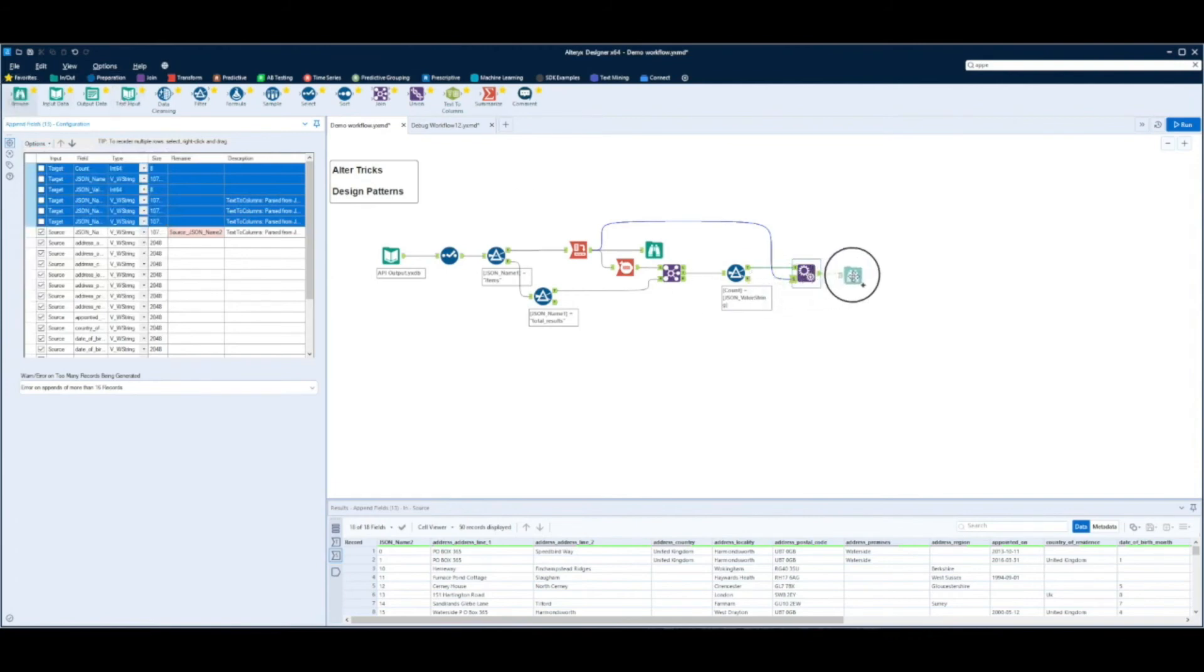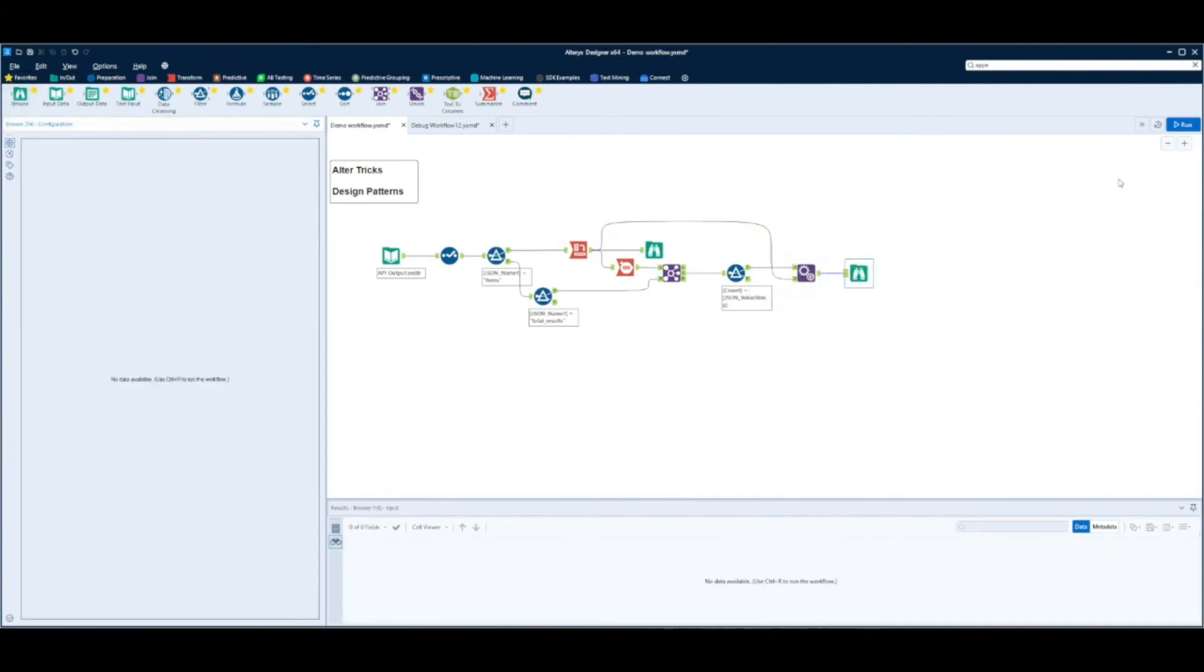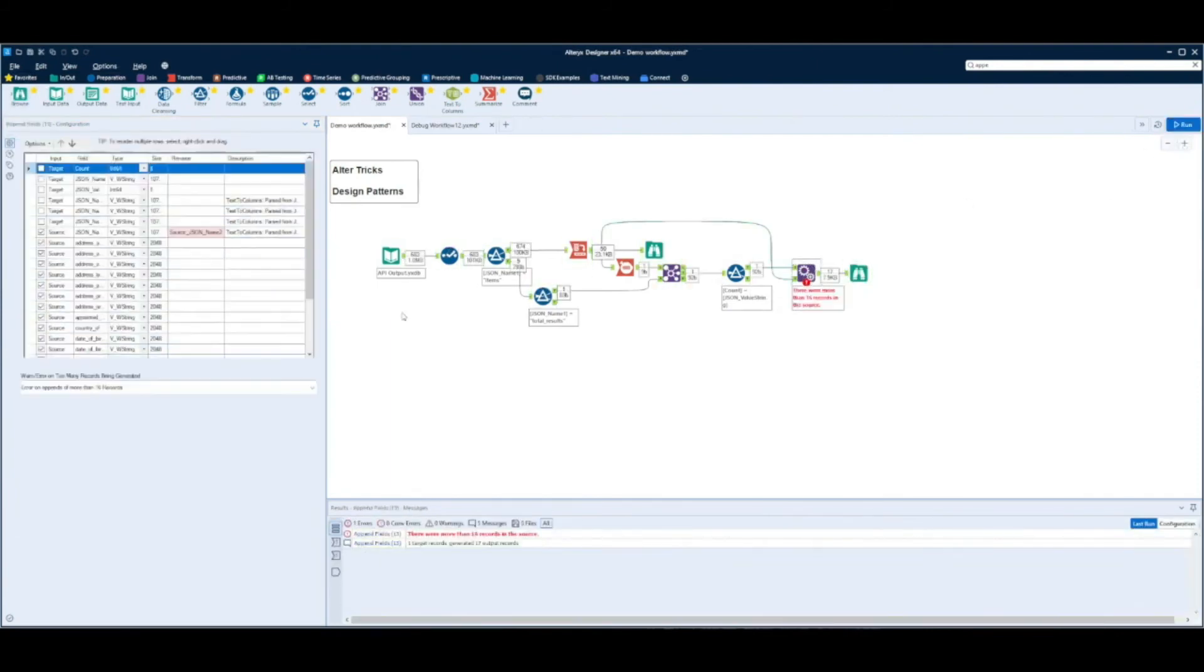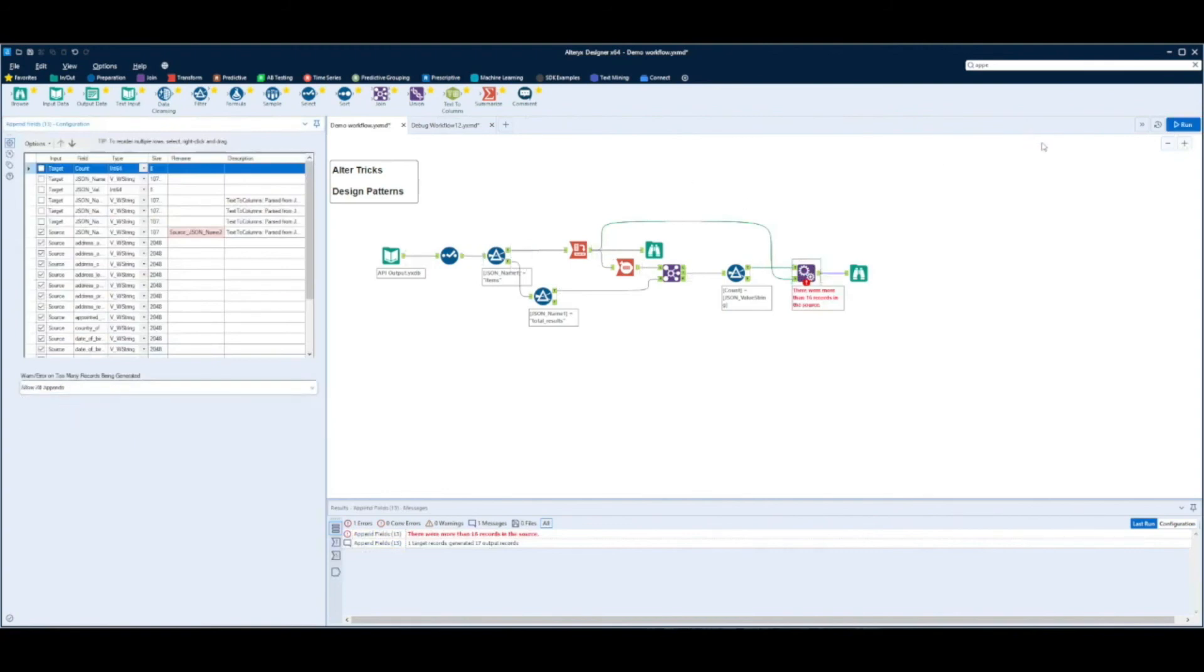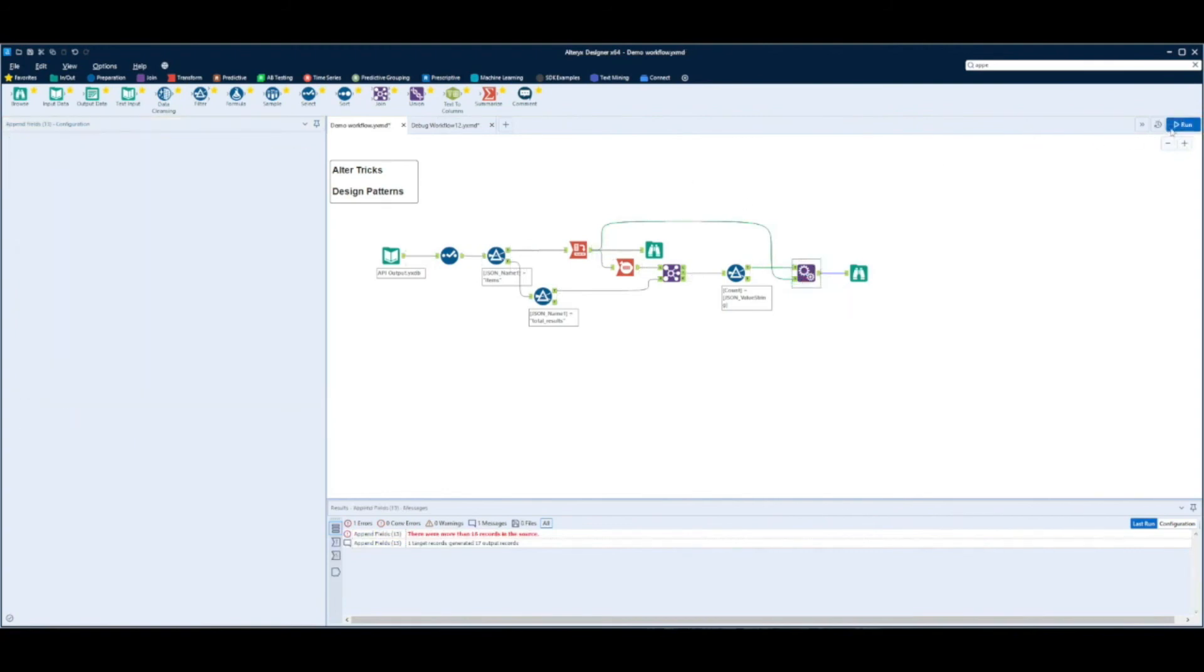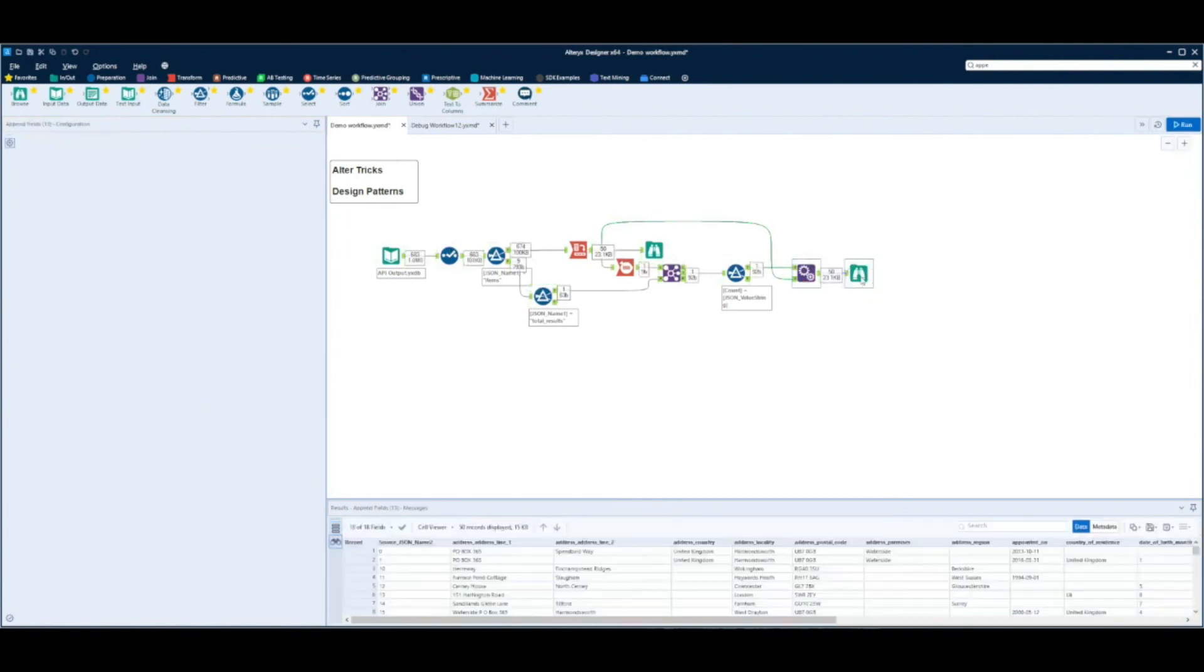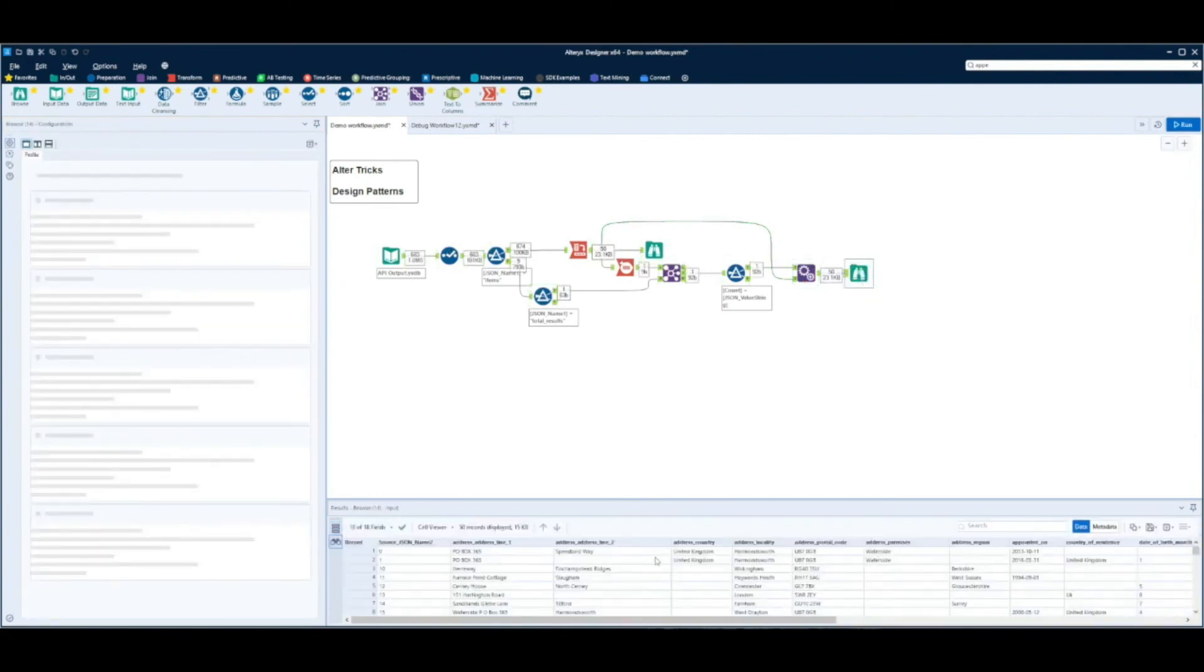We'll add our browse onto the end. So what we can see because this condition is true we get our 50 records coming out. We just need to make sure we've selected allow all appends. So that has now worked.